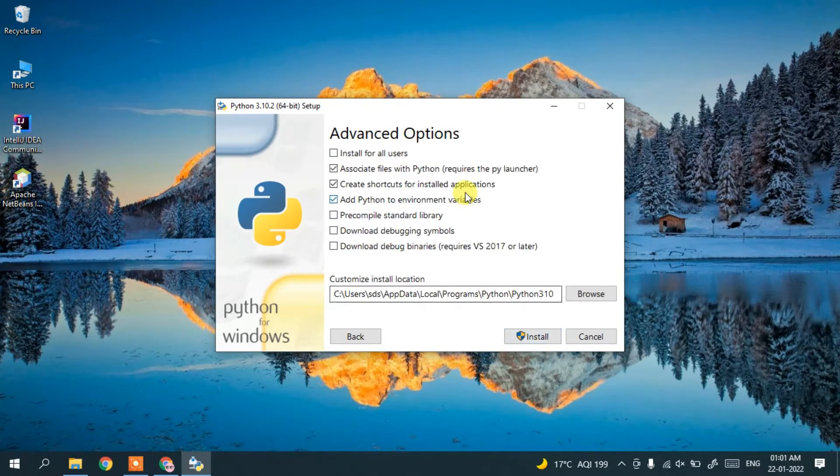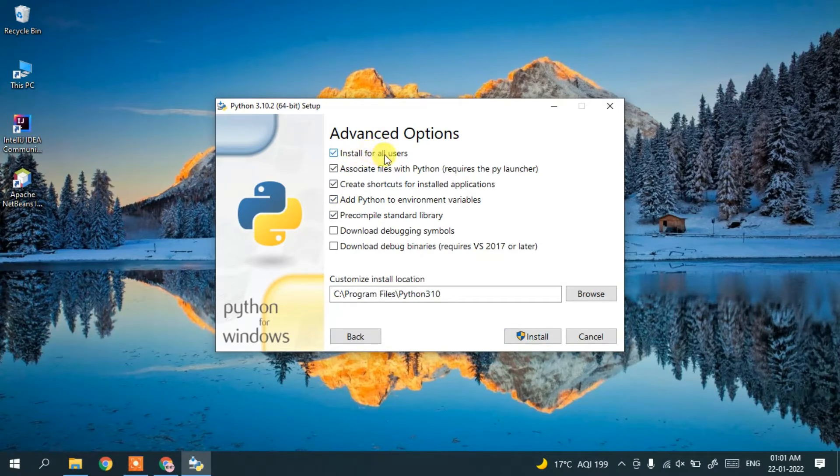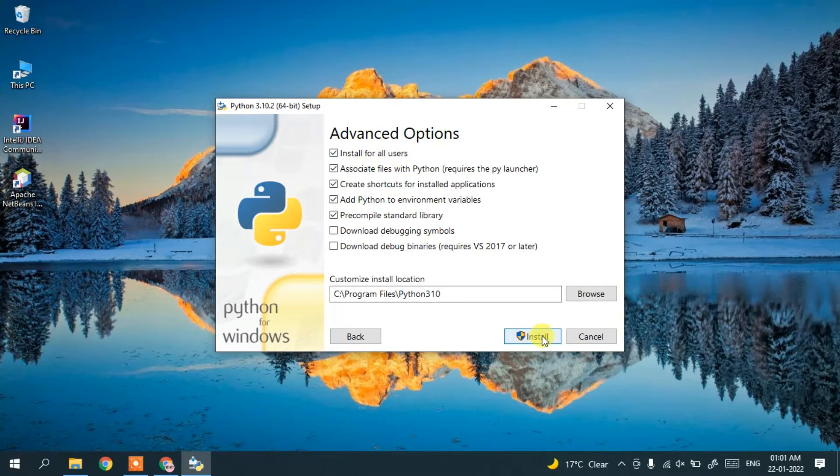Here I recommend checking install for all users and then click install.